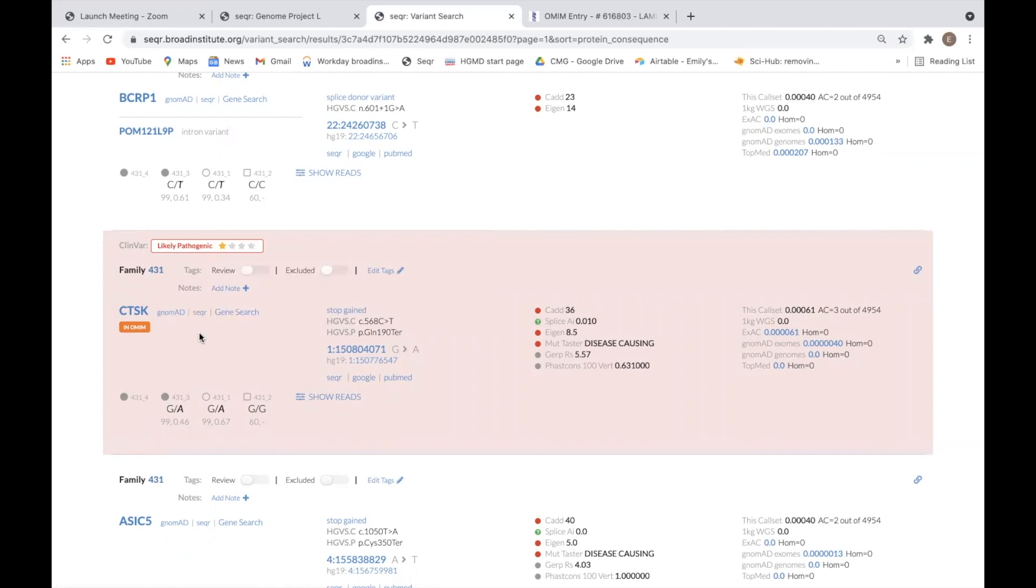To the right of the gene name is variant information, including the variant impact annotation, HGVS nomenclature, and genomic coordinates.